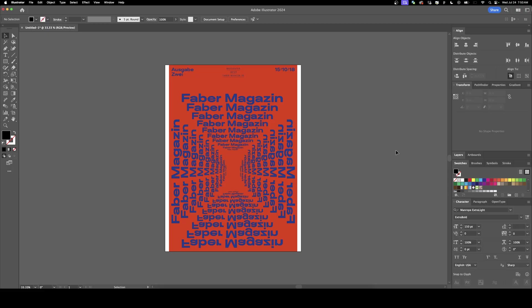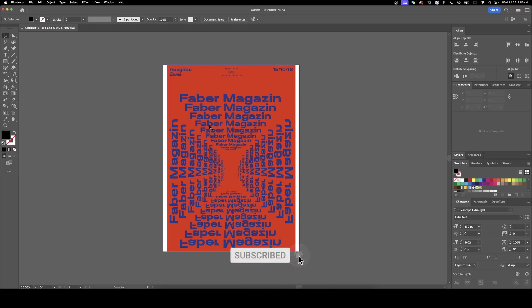Welcome back to DesignSmith. In this video I'm going to show you how to do this cool repeated text technique in Illustrator. Before we get started, please subscribe to support the channel.